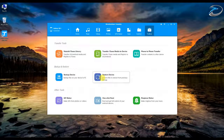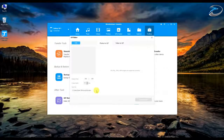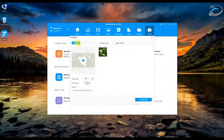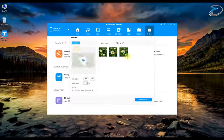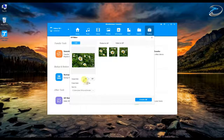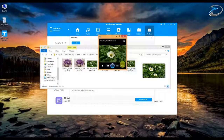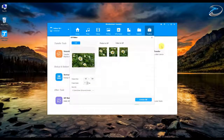The other tools include a GIF Maker, Ringtone Maker, and One-Click Root. In the GIF Maker, you can set the resolution and frame rate, then add image files. I've added three images for demonstration. After setting the resolution, click Create GIF and it generates the GIF file instantly. It's a very easy way to create GIFs directly from your smartphone images using this software.